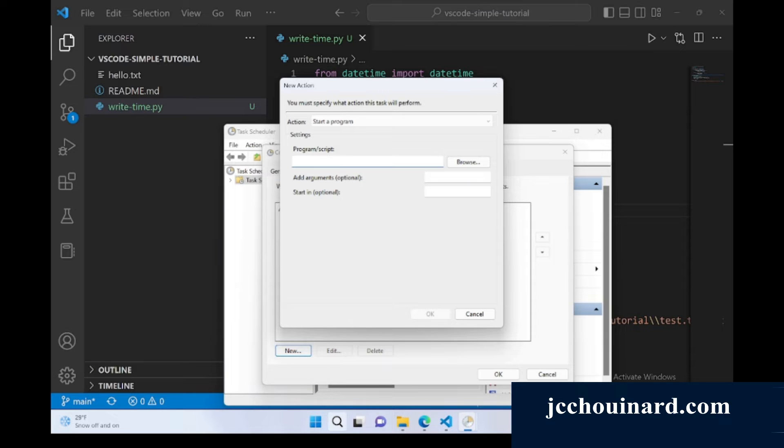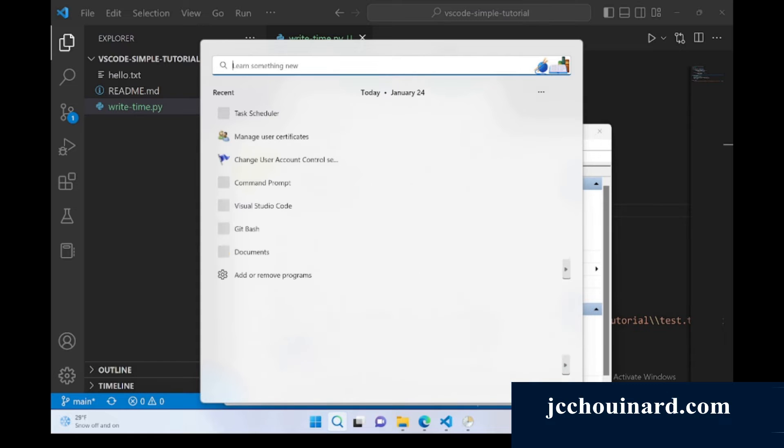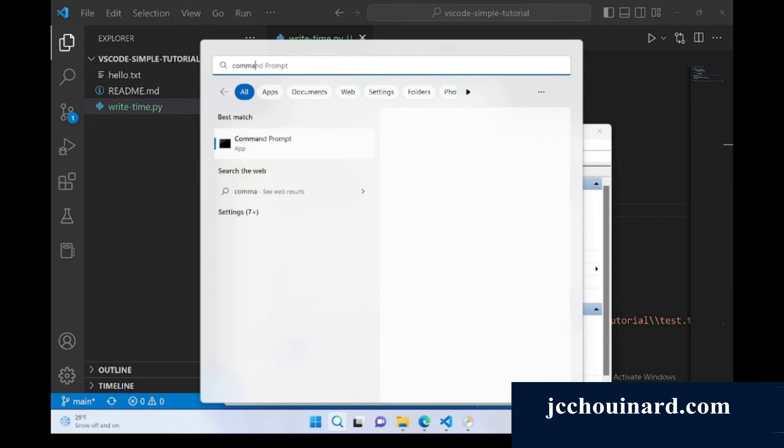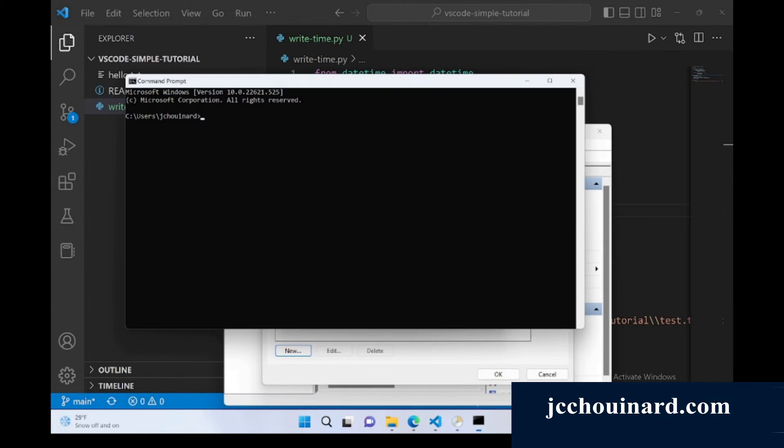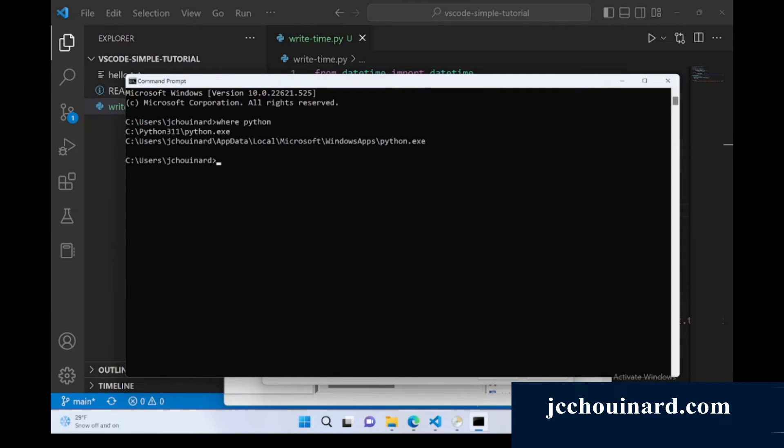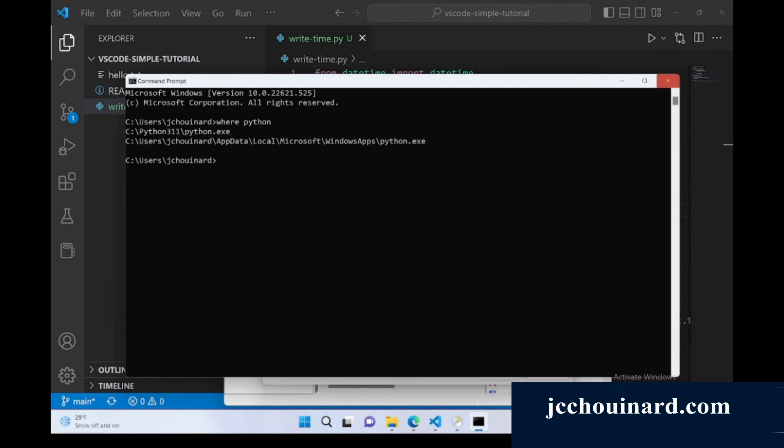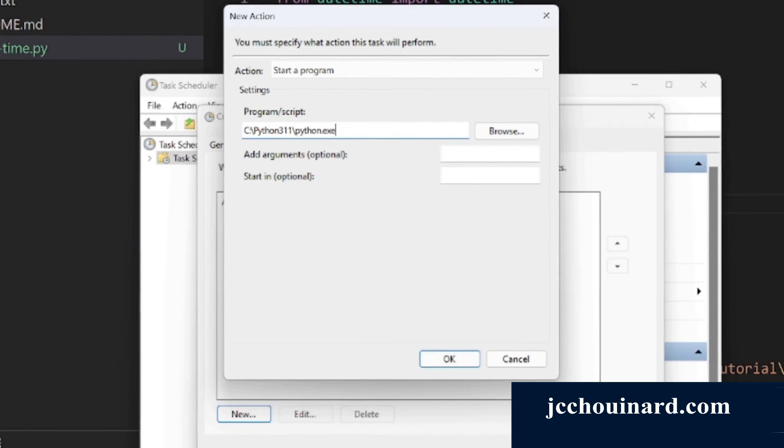In order to tell where Python is installed, you can go to command prompt and you can type where Python. And then you have where the Python script is installed, so you can copy this and you can paste it here. So now you tell where your Python script is installed.